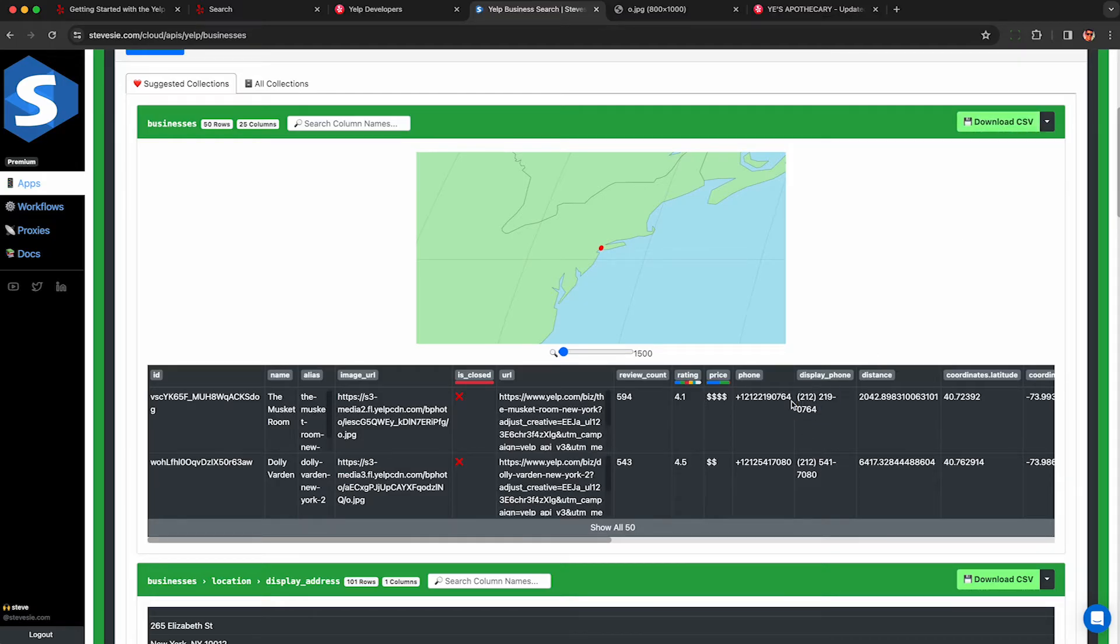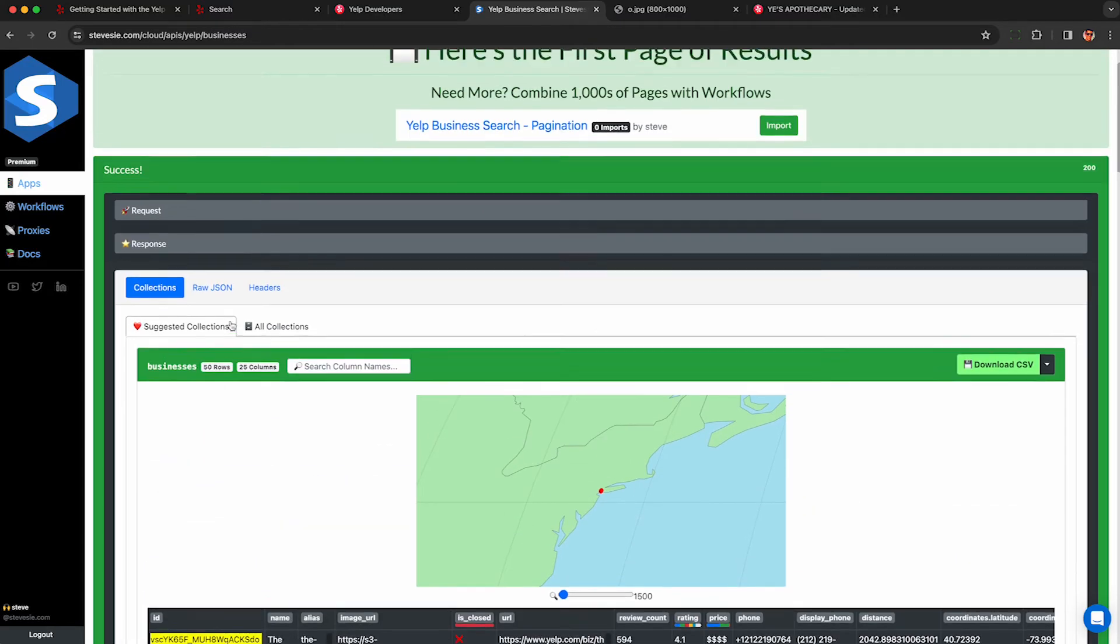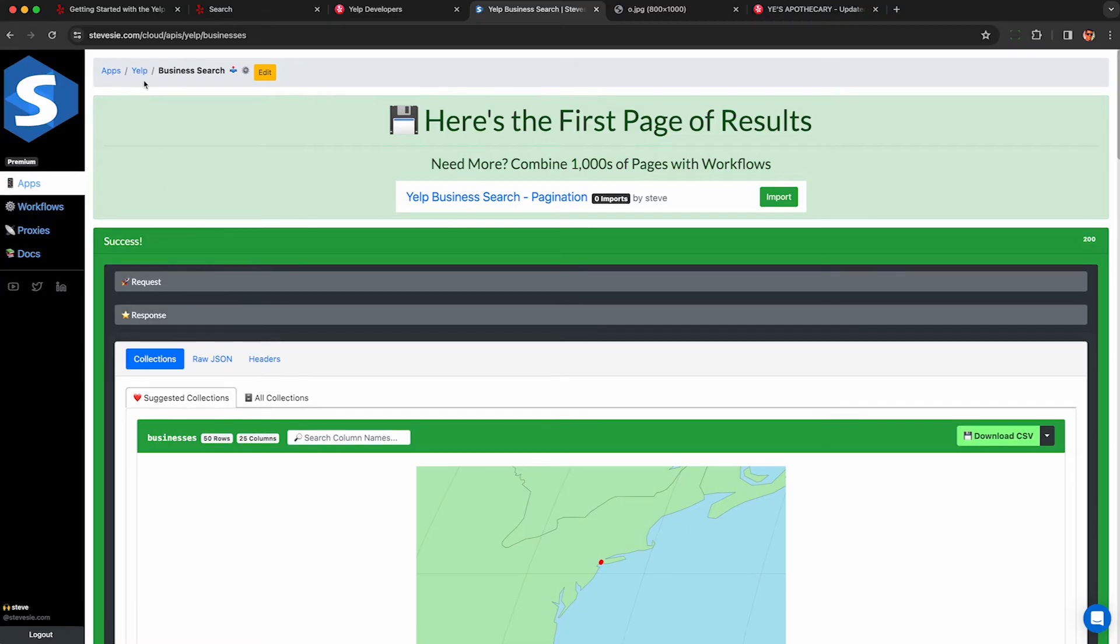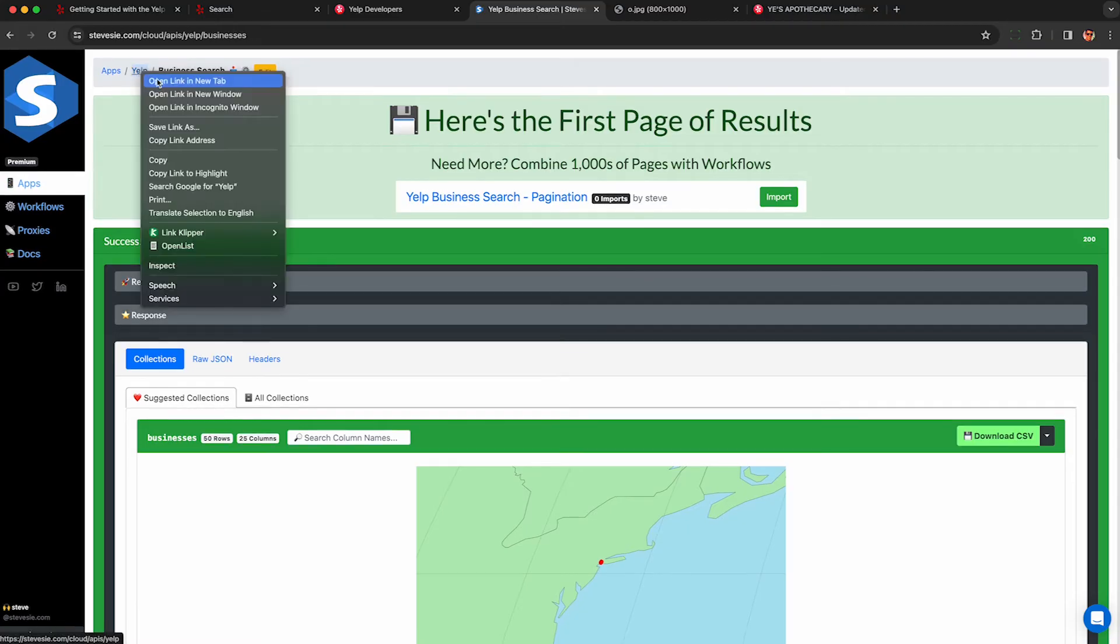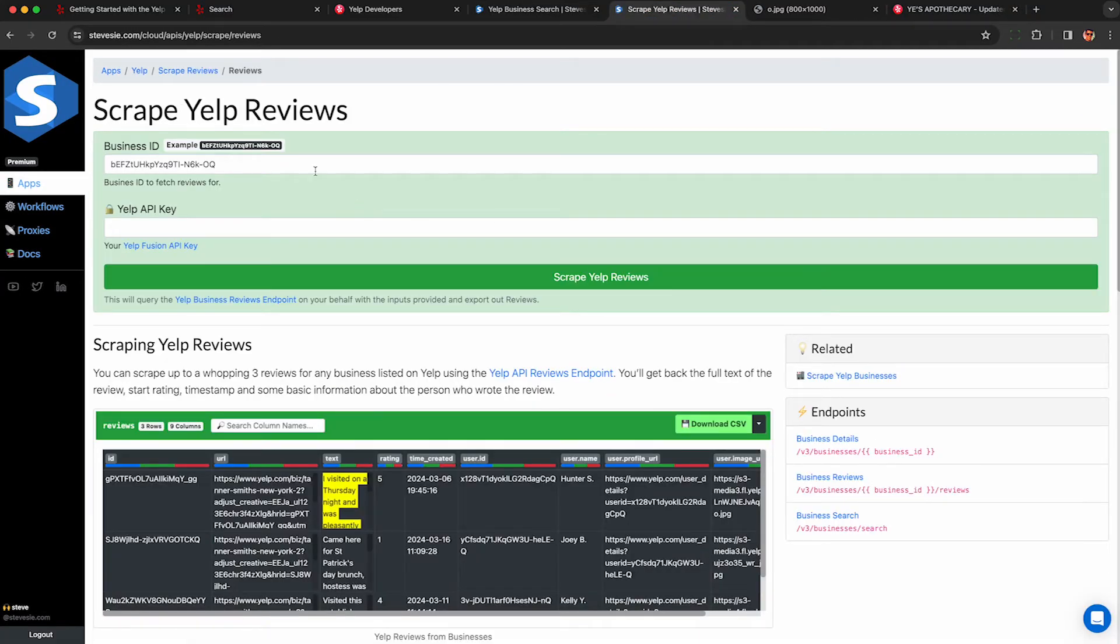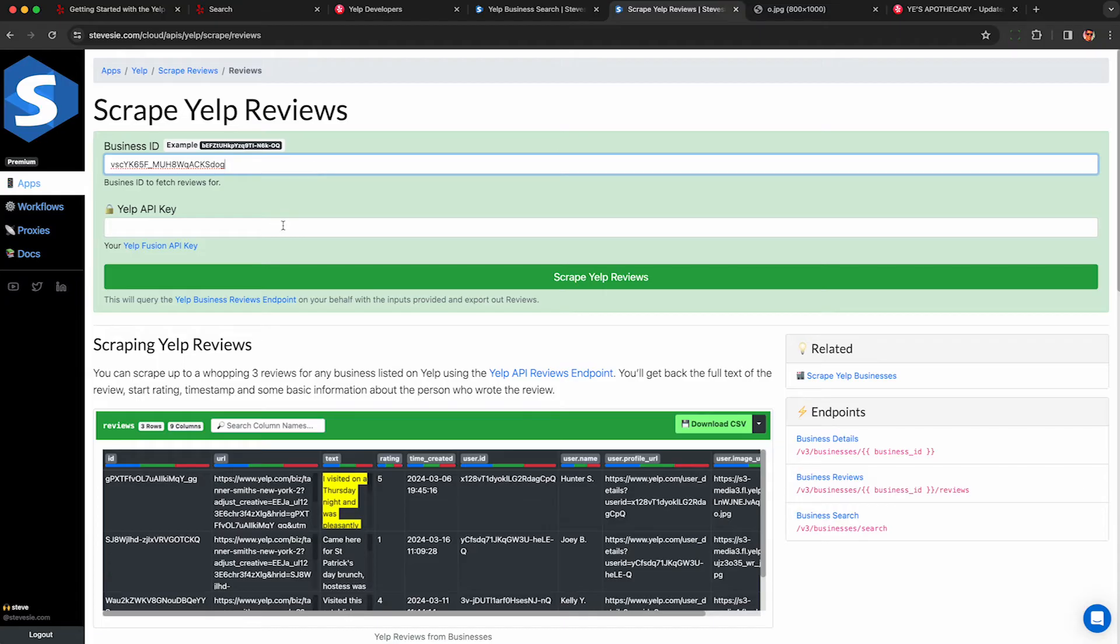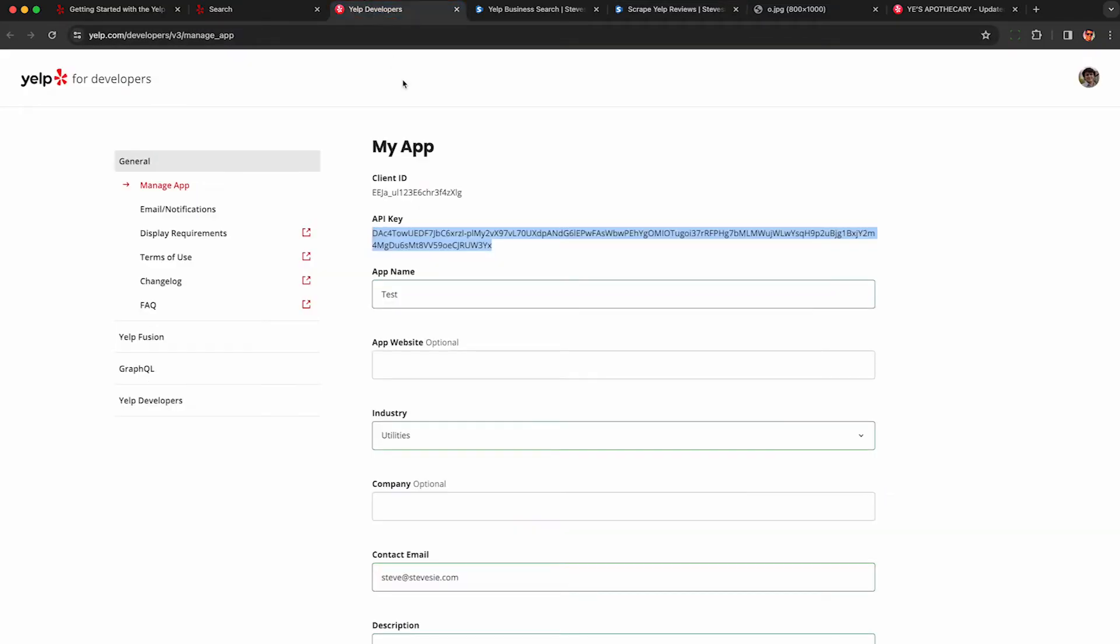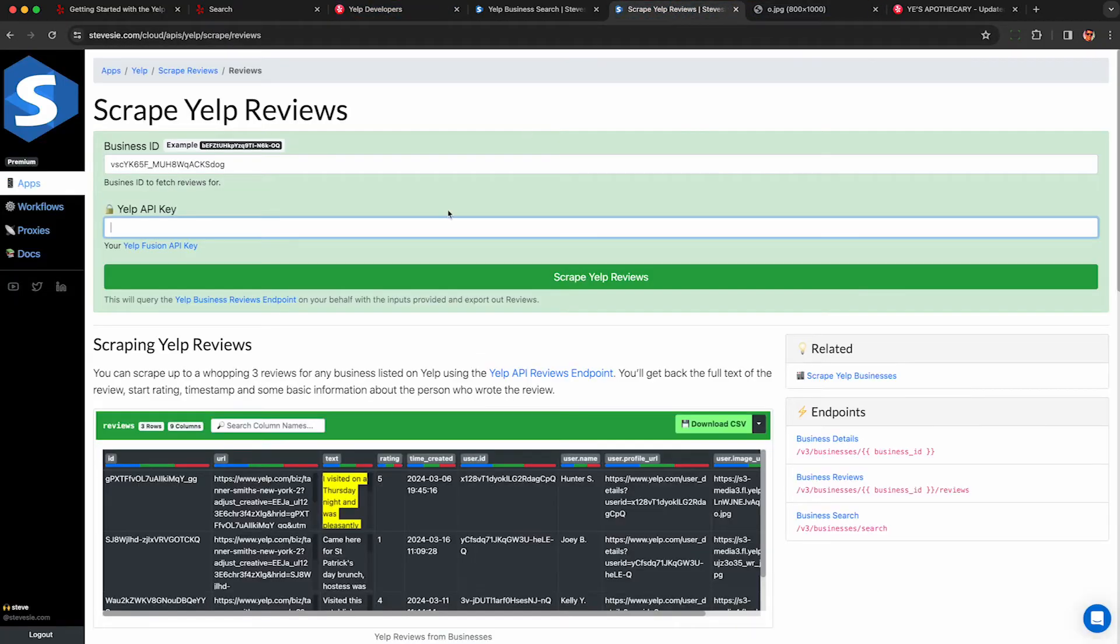All right let's talk about how to scrape reviews because that's one of the things Yelp is known for. So to get the reviews for this business I'm going to copy the ID then I'm going to go back to the Yelp scraper main page and look for the reviews scraper. I paste in my business ID as well as my Yelp API key and it will query the reviews endpoint on the Yelp API.